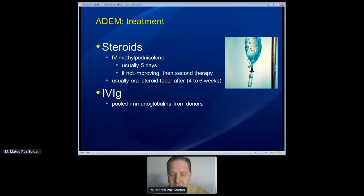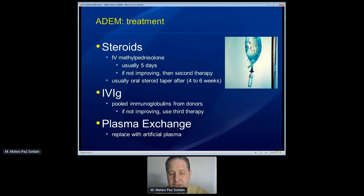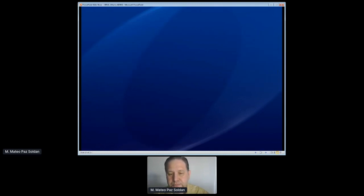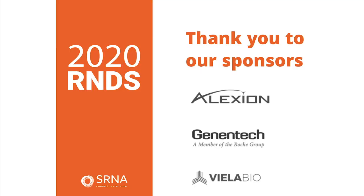Another acute therapy is IVIG — a blood donor product where pooled immunoglobulins from different donors are given to the person with ADEM. That's more common in children. The other acute treatment is plasma exchange, a dialysis-type procedure where blood is removed, the plasma is exchanged with an artificial plasma, and then given back to the individual. Importantly, if one of these doesn't work as the second therapy, we try the other one because we really want to see improvement. That's all I was going to talk about. I'll now introduce our next speaker, Dr. Stacey Clardy, an associate professor here at the University of Utah, who will talk about transverse myelitis.